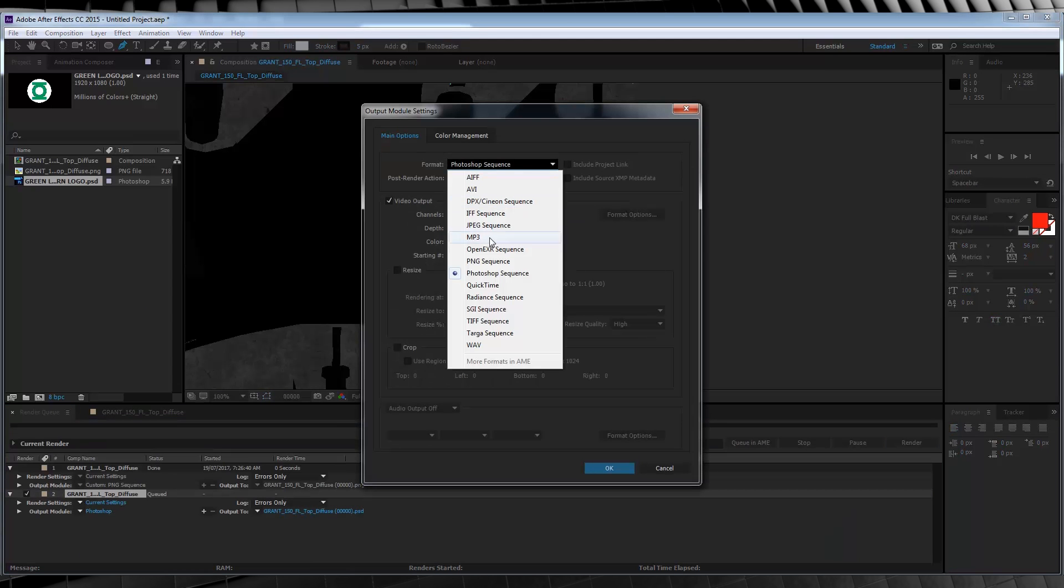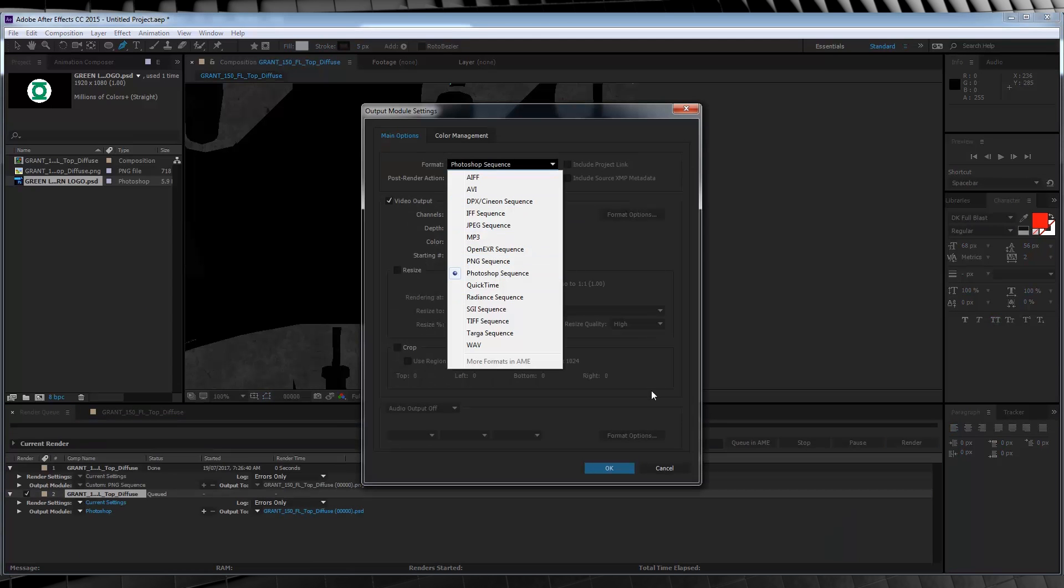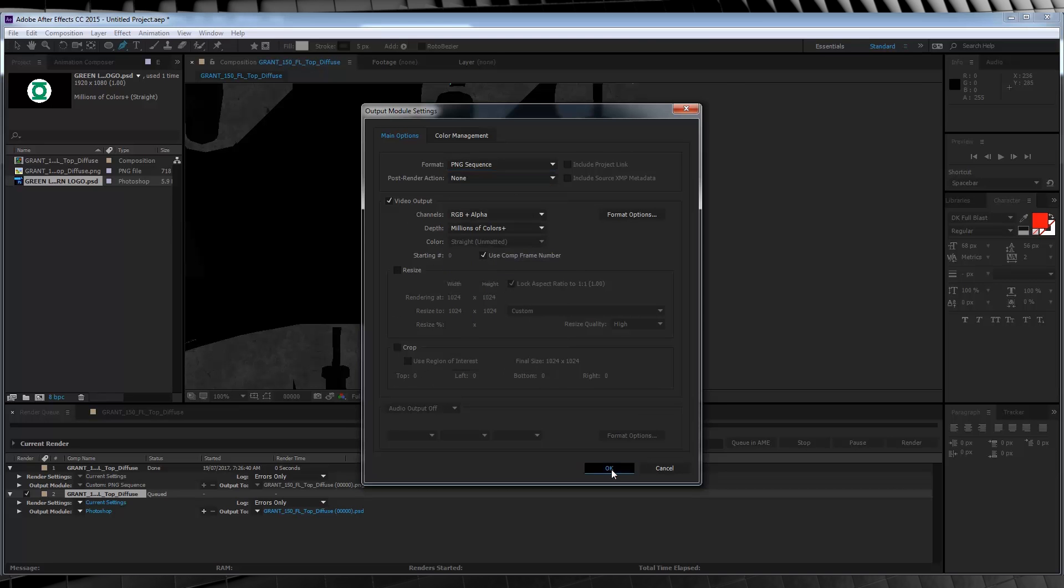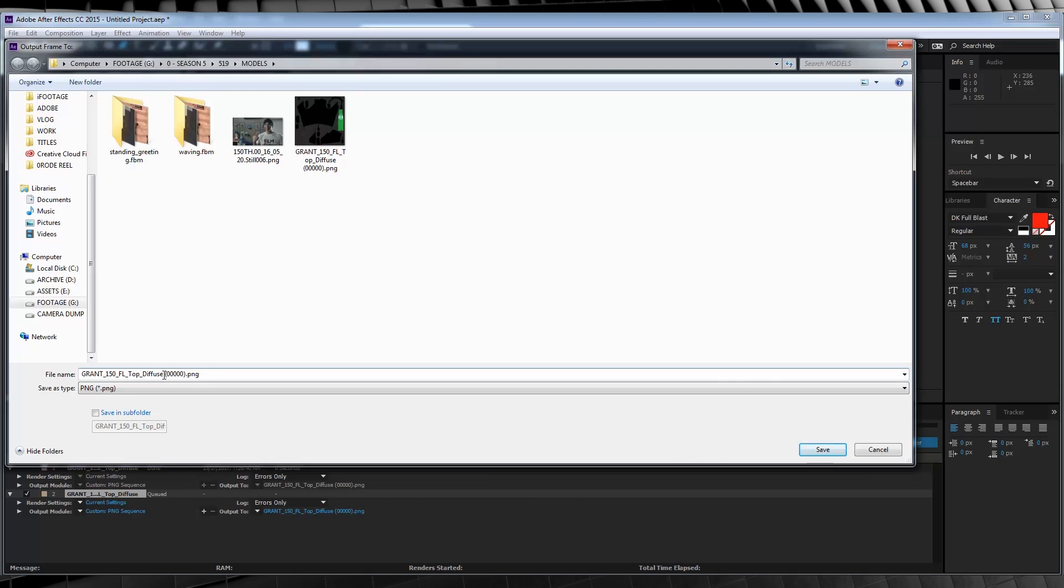Now, just like we did with our last map, head up to Composition, Save Frame As, and render out your new map as a PNG, and once again, name it whatever you like. We'll then head over to Cinema 4D to update our model.